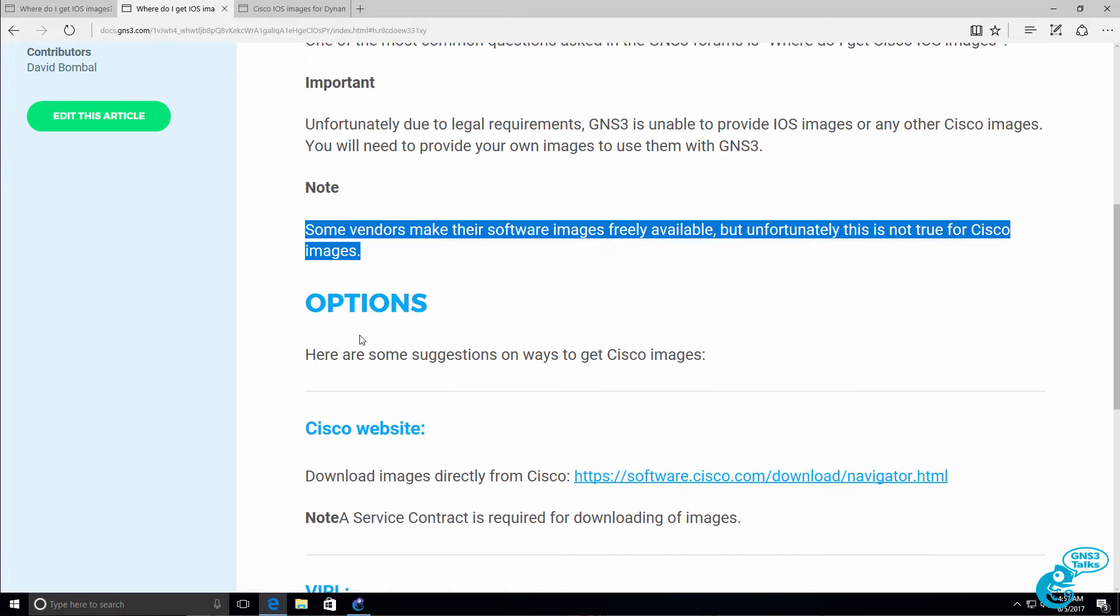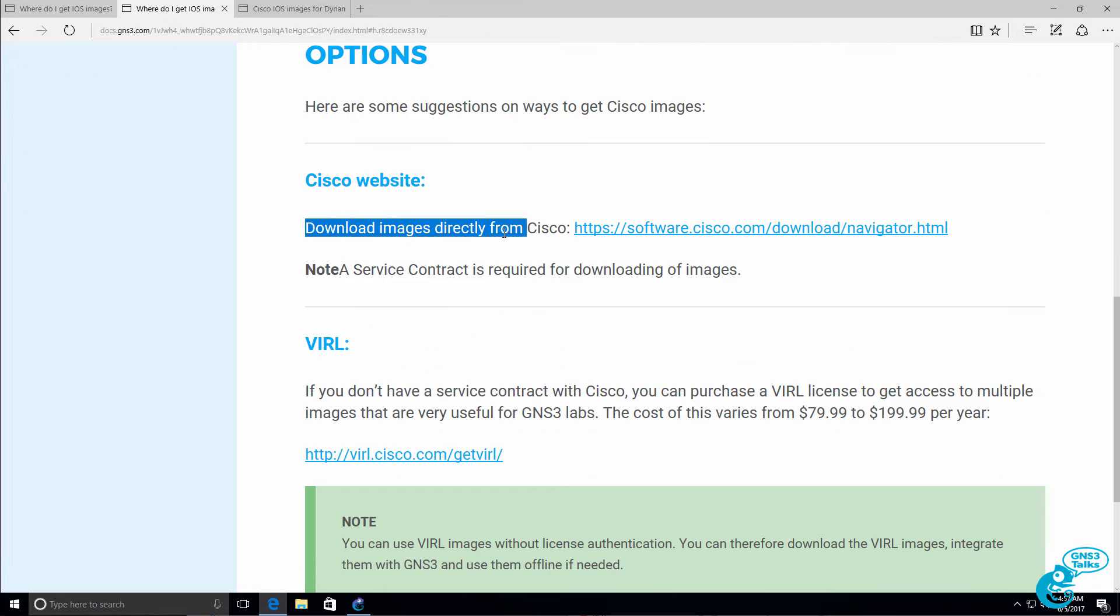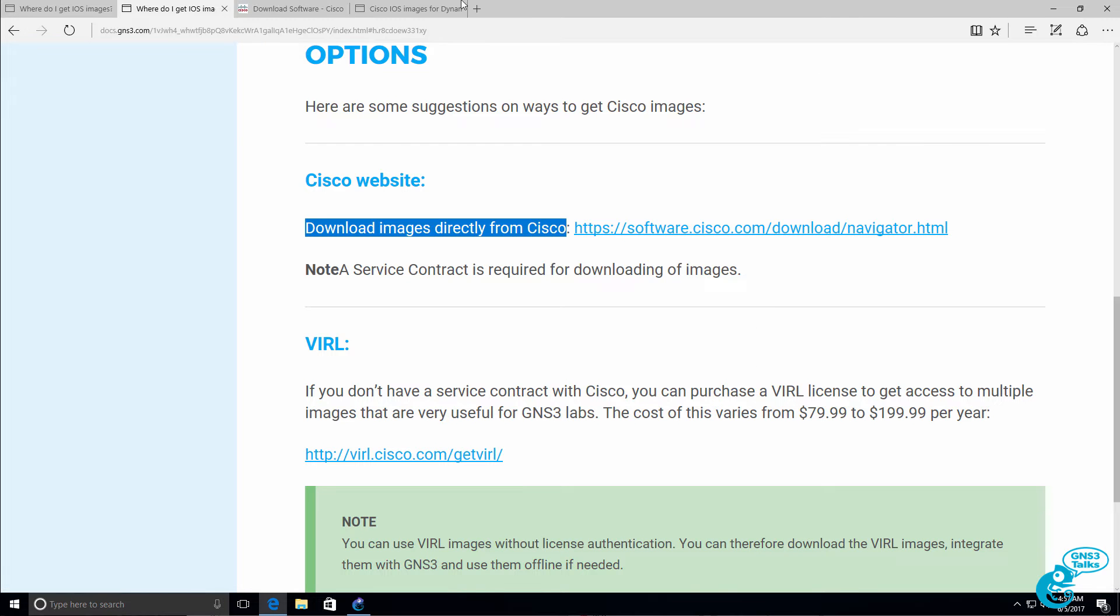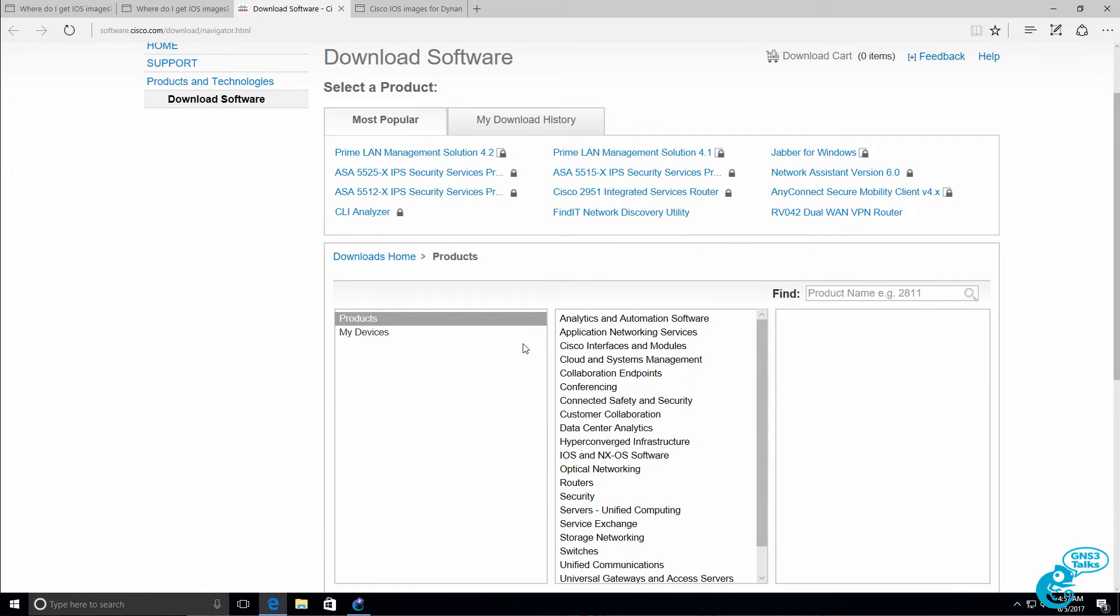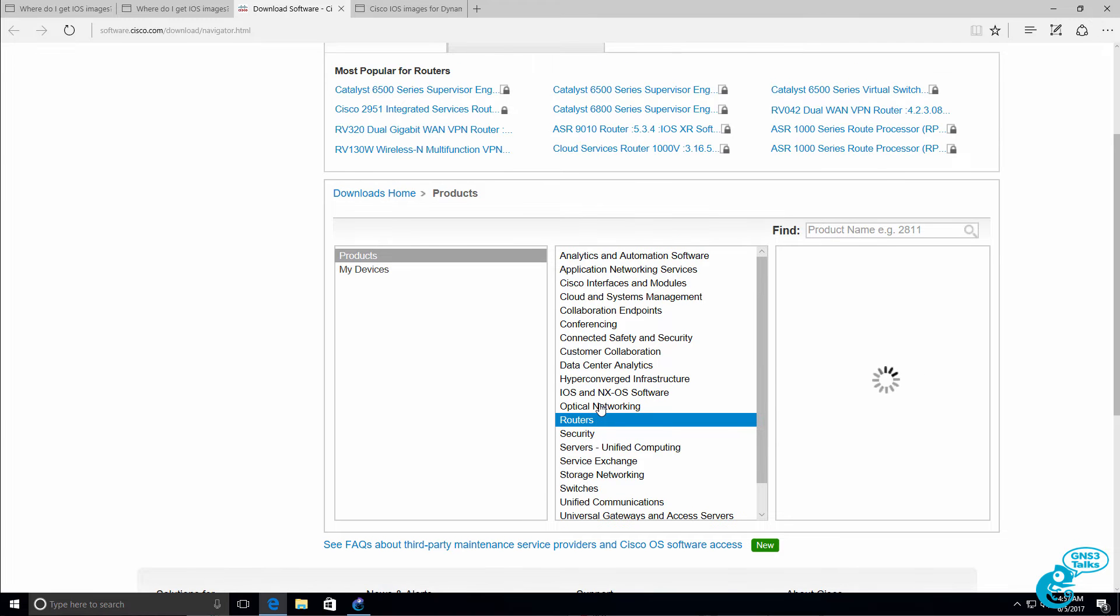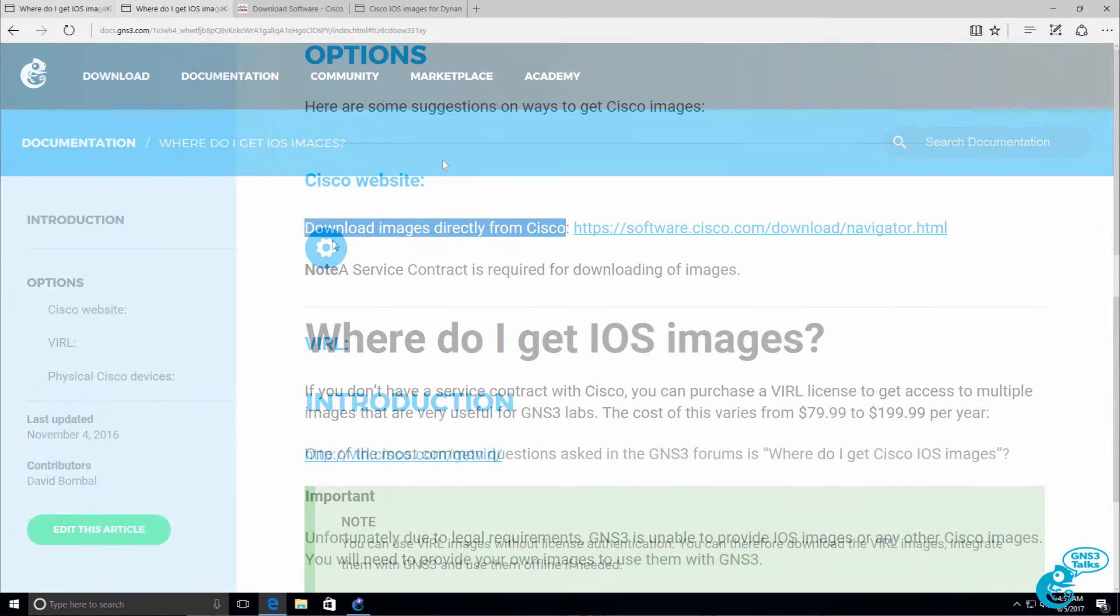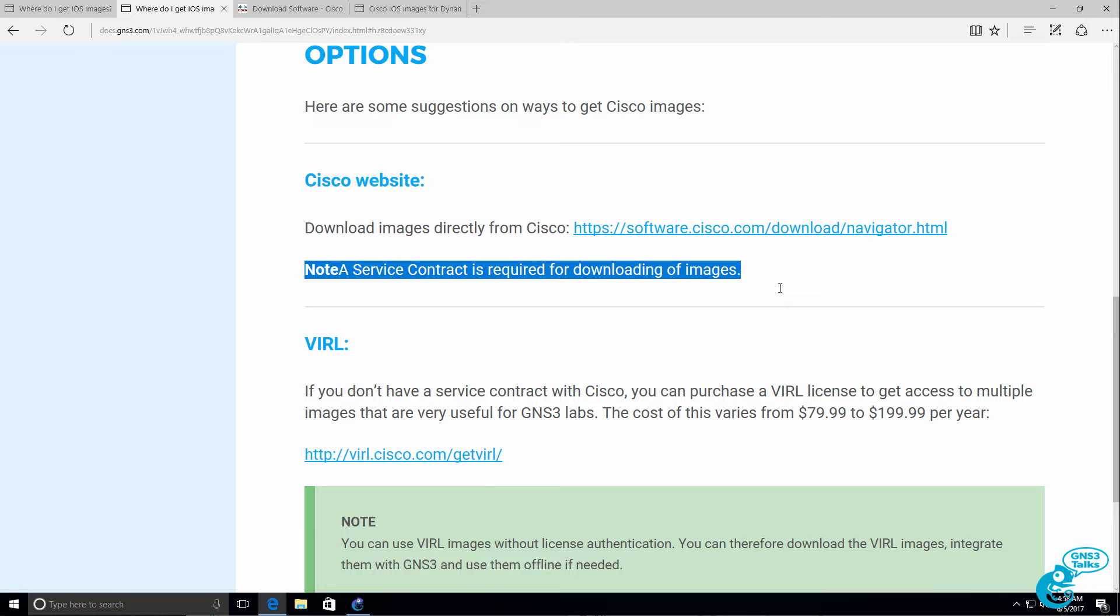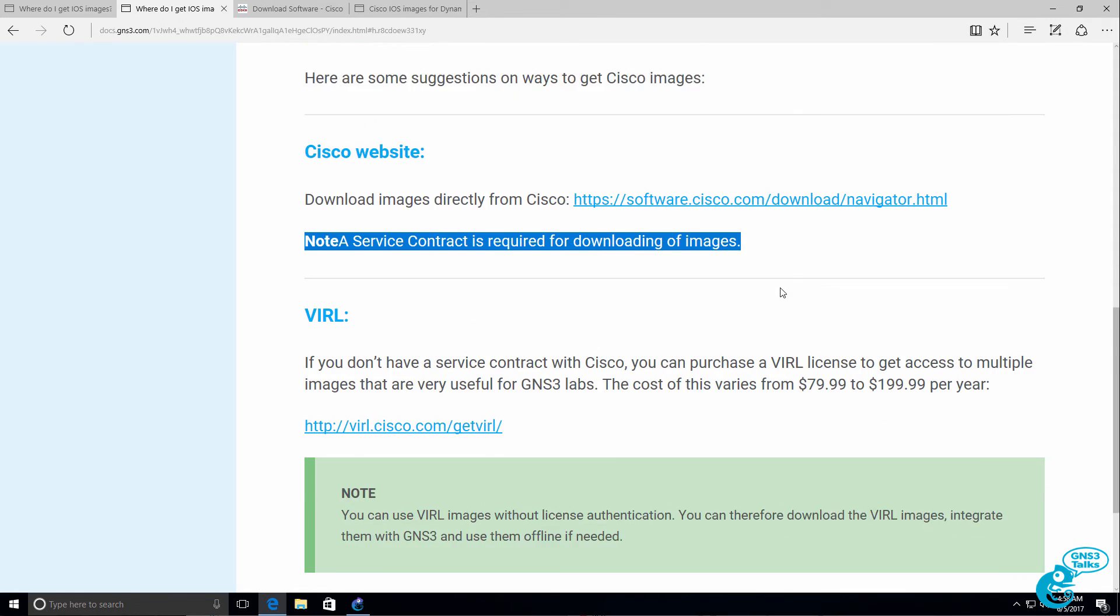So how do you get an image? The first way is to download images directly from the Cisco website. So go to the Cisco software navigator and download the software that you require for the router platform that you want to run in GNS3. I'll talk more about router platforms in a moment. Now the problem here is that you need a service contract. You need to have the correct permissions to download an image from the Cisco website.